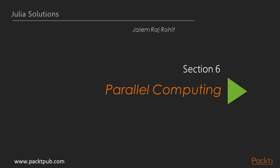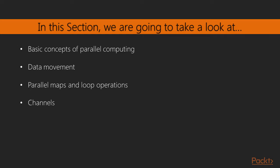Welcome everyone to the brand new section Parallel Computing. In this section, we will learn about performing parallel computing and using it to handle big data.